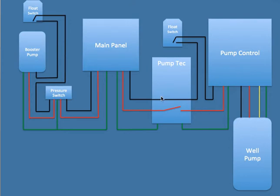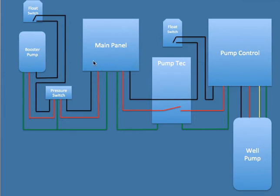And then from the lead one and the lead two goes into the main panel, and then in the main panel I'm running a 15 amp breaker and then I also need to supply power to a booster pump. So again, another 15 amp breaker going out.